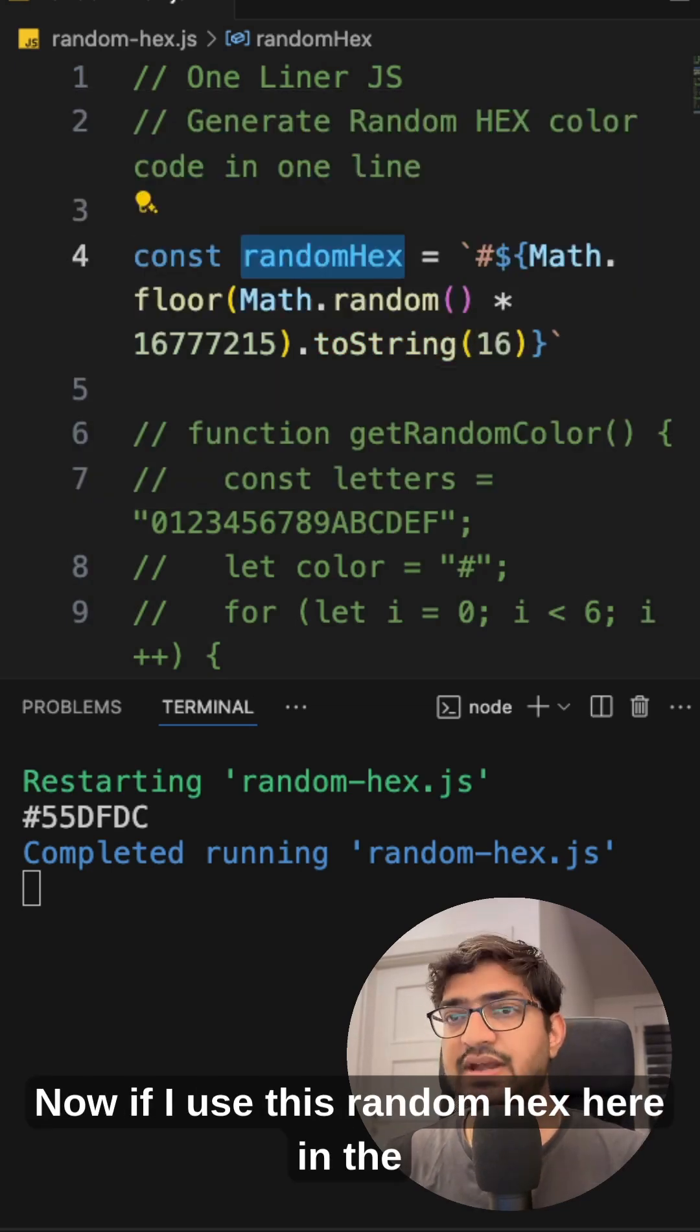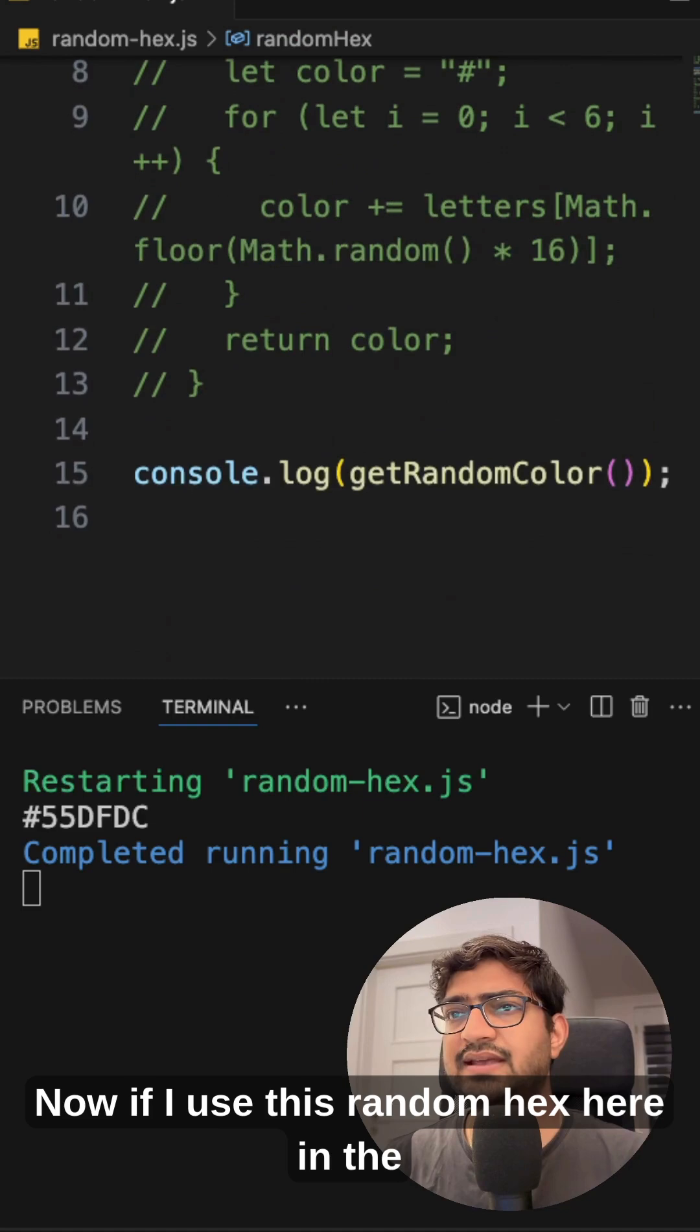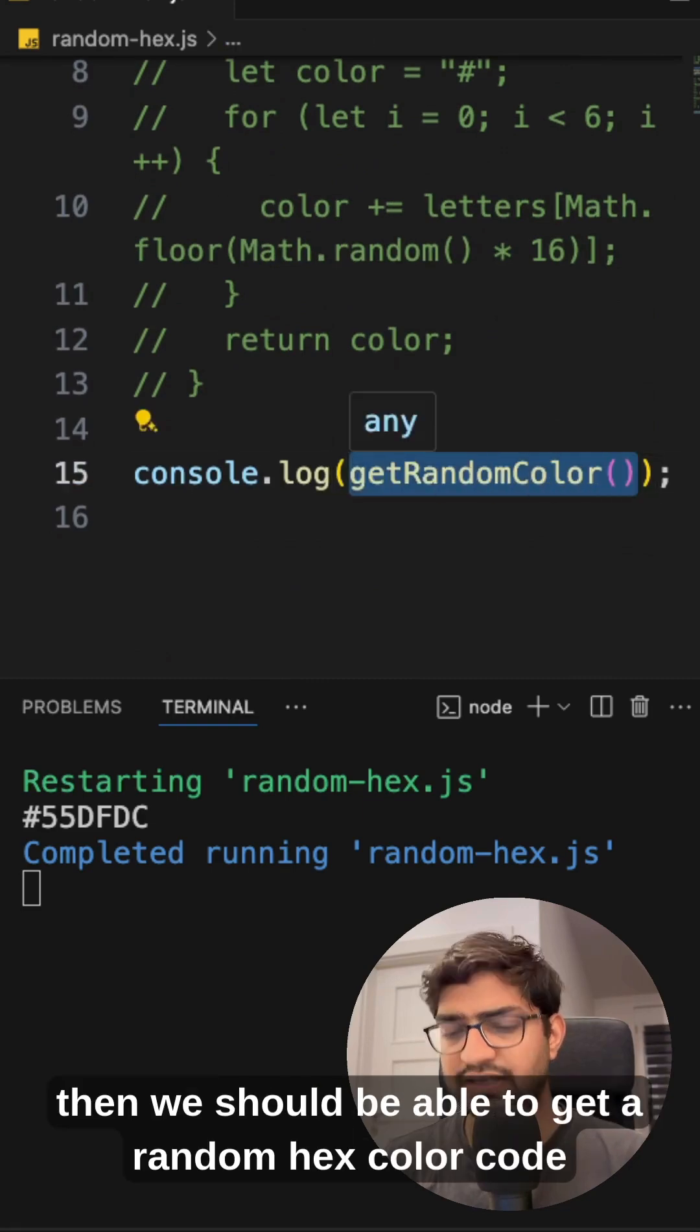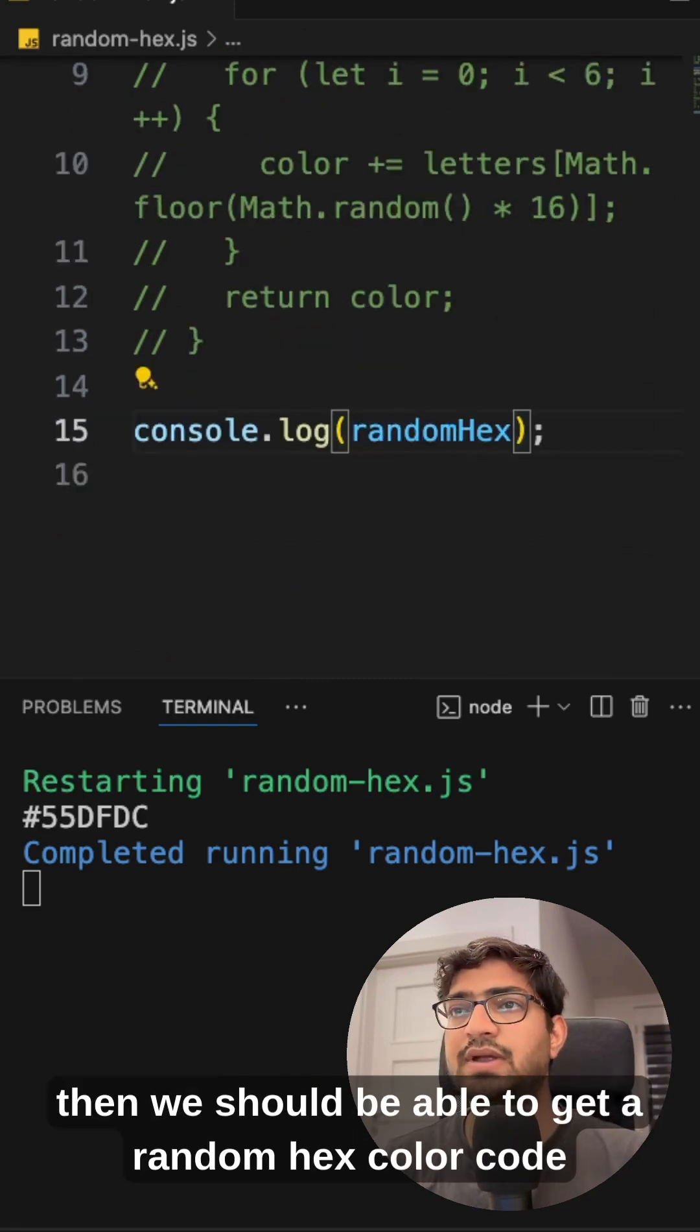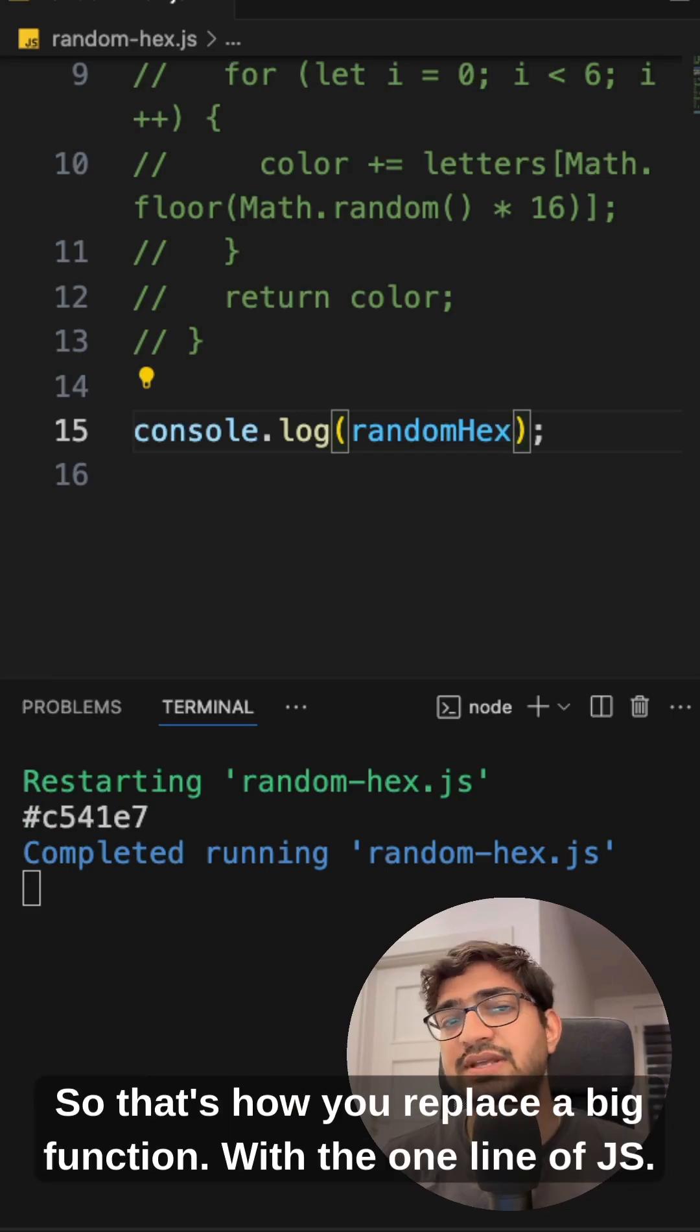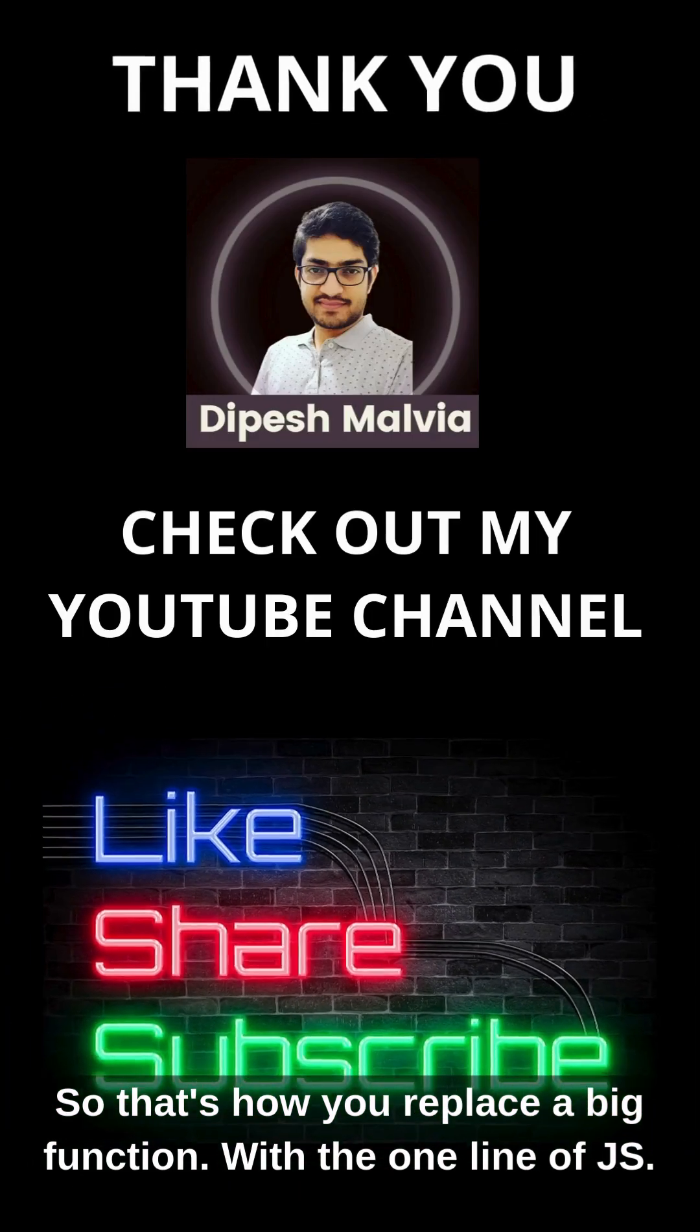Now if I use this randomHex here in the console log then we should be able to get a random hex color code every time we save it. So that's how you replace a big function with the one line of JS.